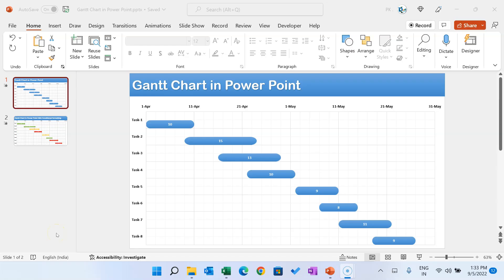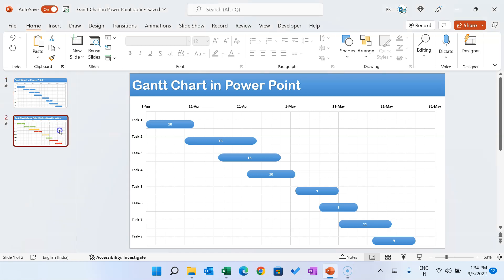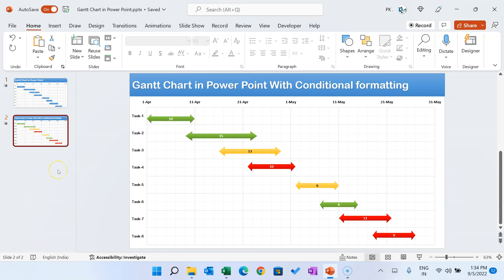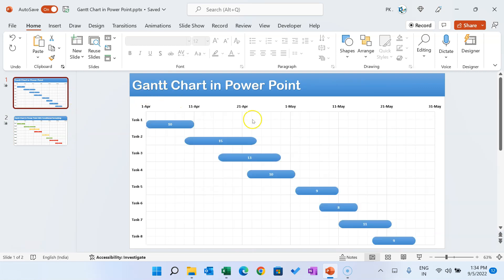Hello friends, welcome back. My name is BK. In this video you will learn how to create a data-driven Gantt chart in Microsoft PowerPoint, and you will also learn how we can put conditional formatting in the Gantt chart. These charts are data-driven — you can easily change the data and the chart will automatically be updated.